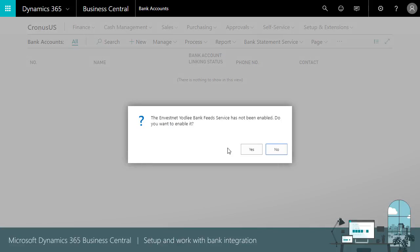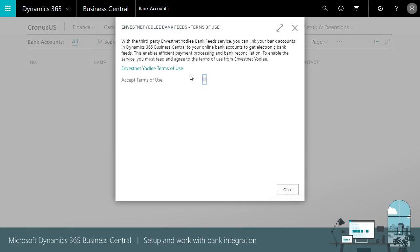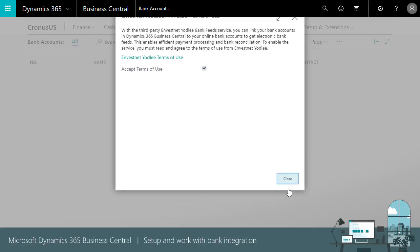The first time you set up a bank feed, you must enable the Bank Feed Service and read and accept the Terms of Use.